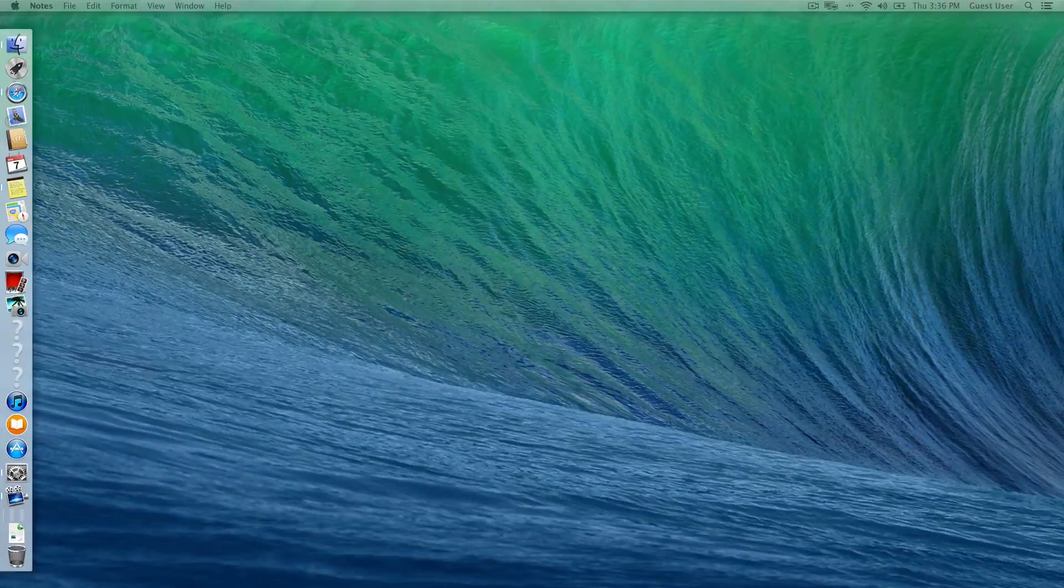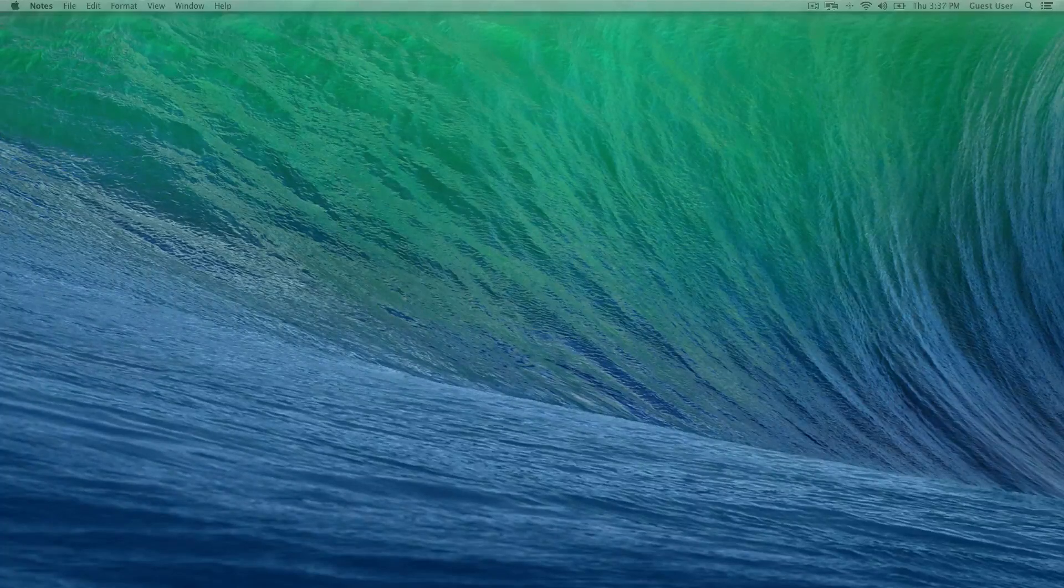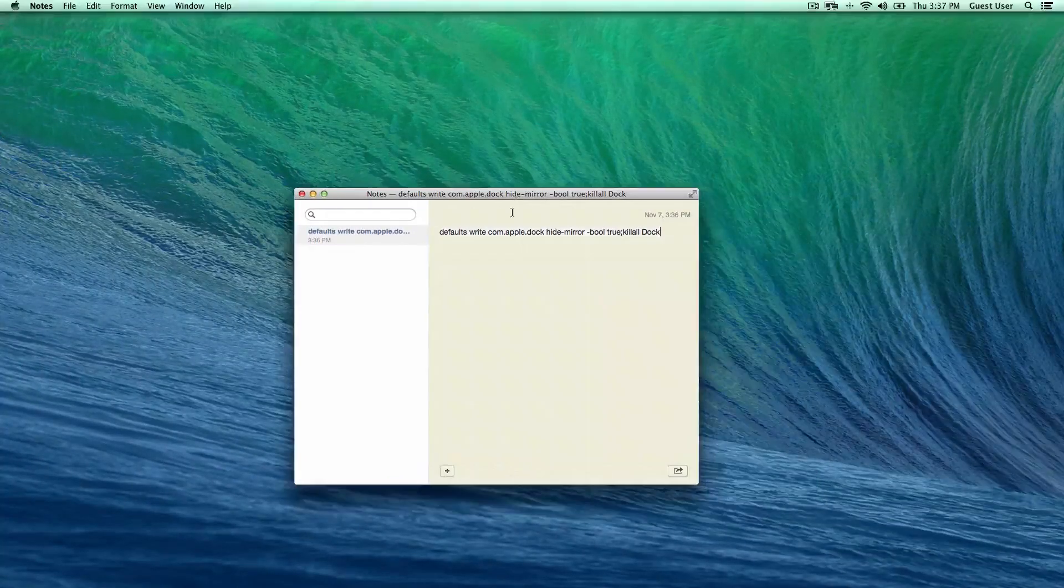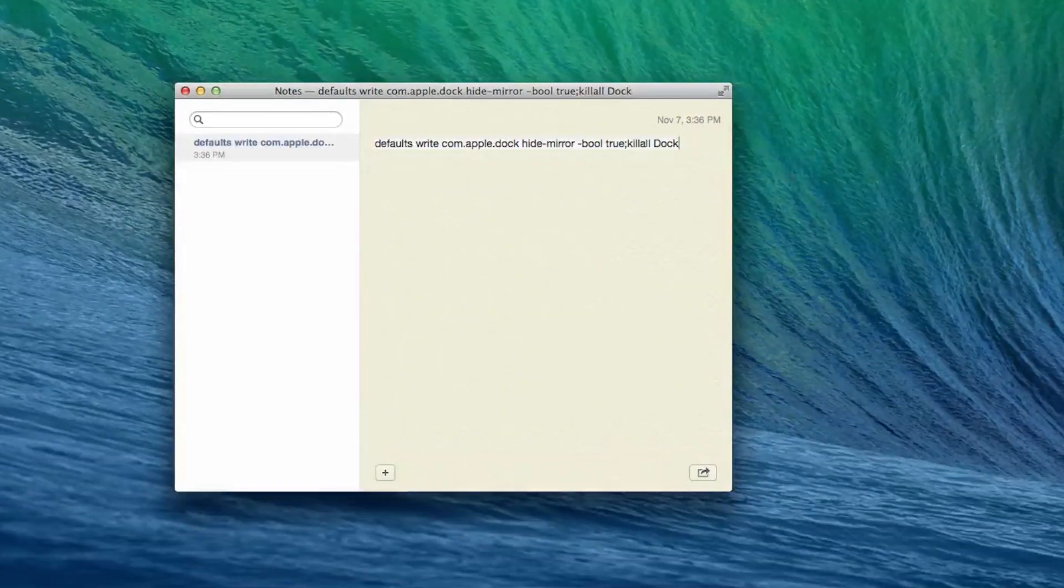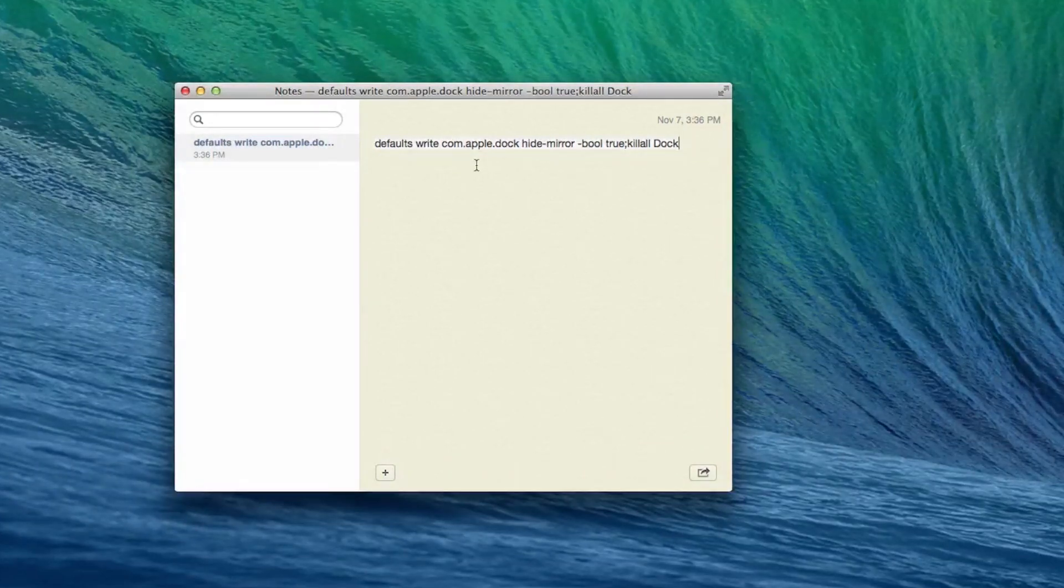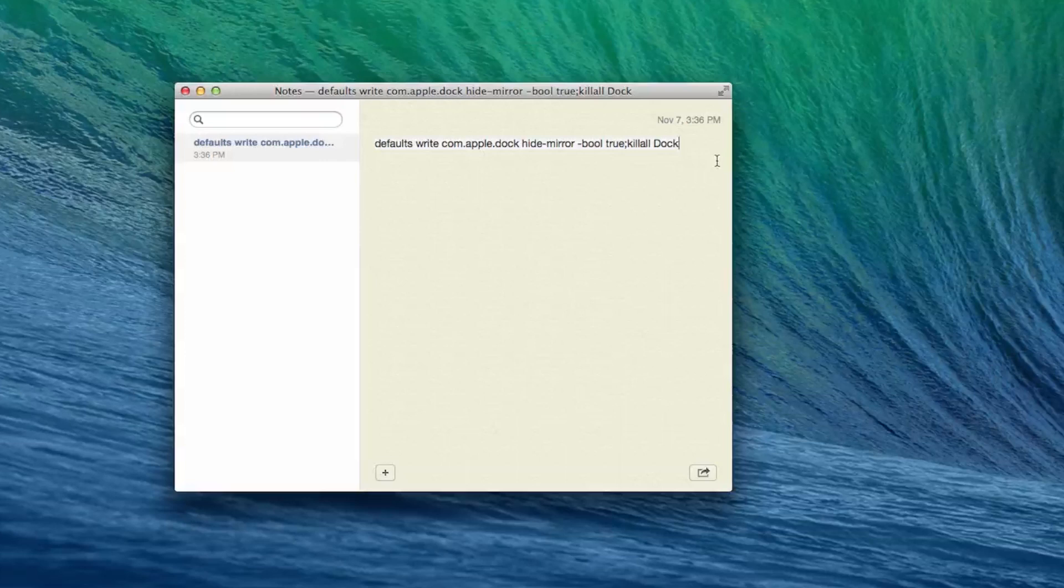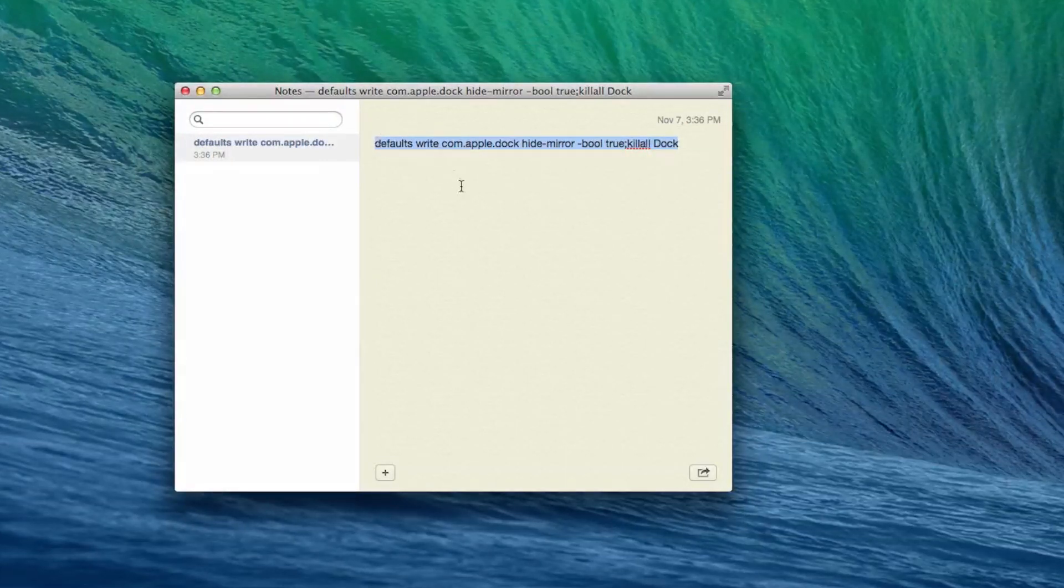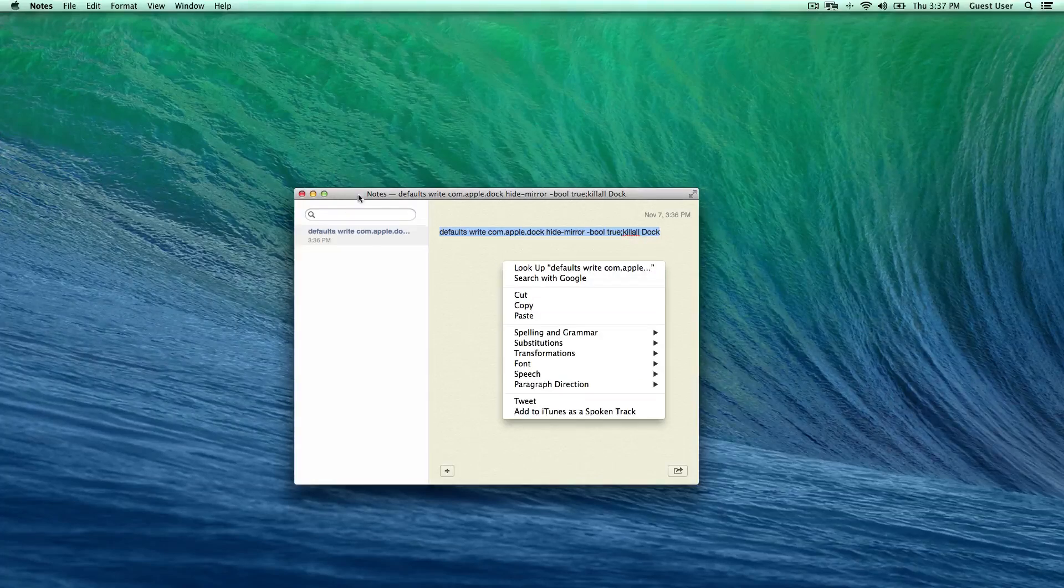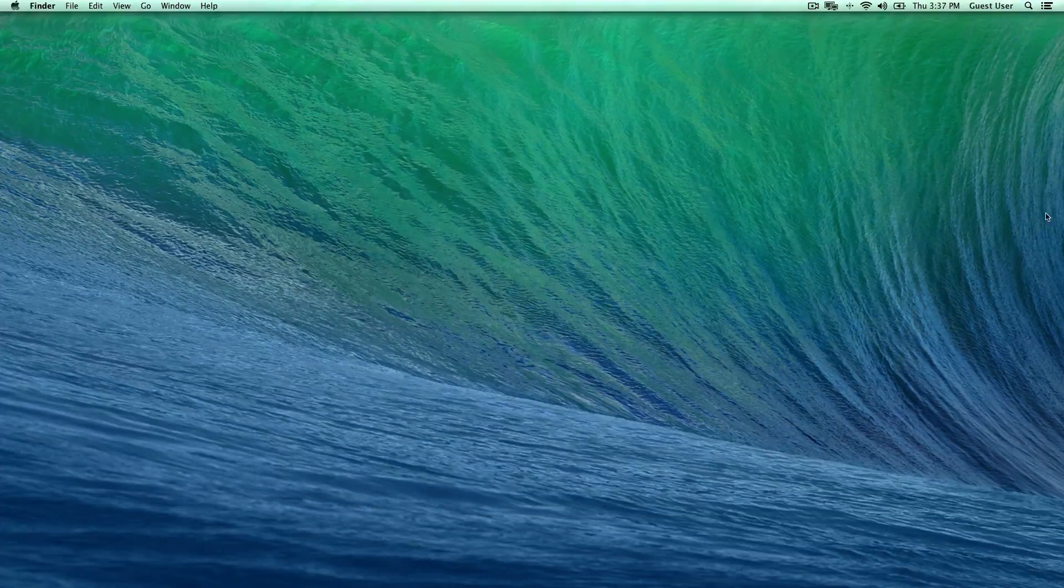As you can see, I have this code typed in right here. All you're going to do is go down in the description below this video and it's going to be just as it is right here. You're going to select it like this and hit Command-C or copy it, and then close my video out once you've watched it.